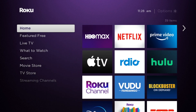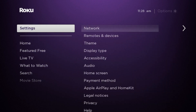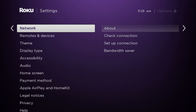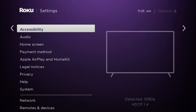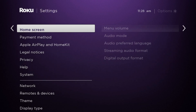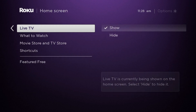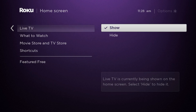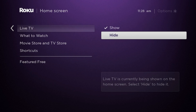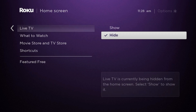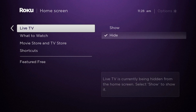To adjust the left bar — for example to switch Live TV and others on or off — go to Settings, Home Screen. Now select Hide for the entries that should be hidden. The hidden categories are then no longer displayed on the home screen.